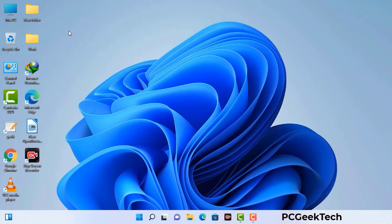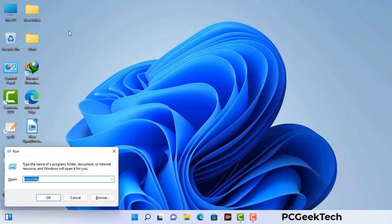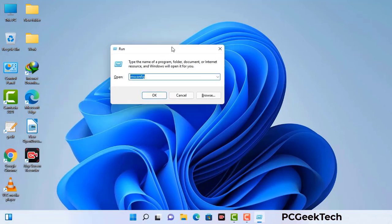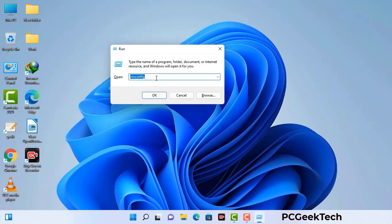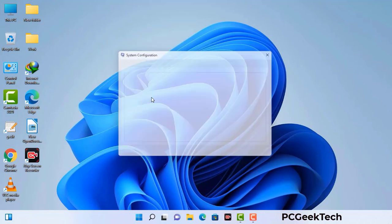Press the Windows button and R button together on your keyboard. The Windows run command box will appear on your computer screen. Type in msconfig and then press the OK button.